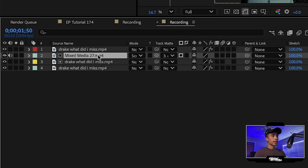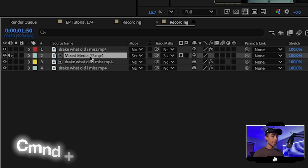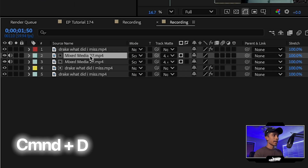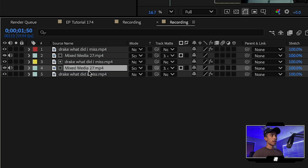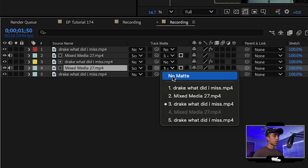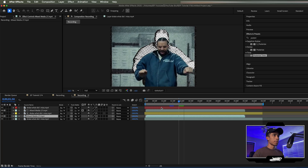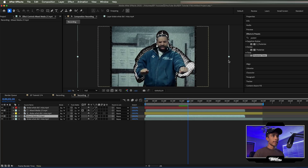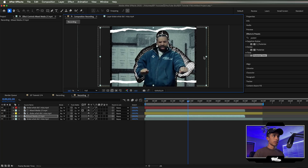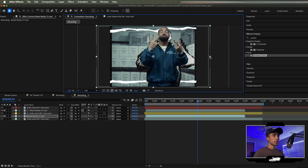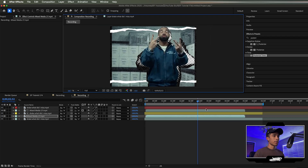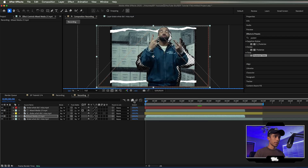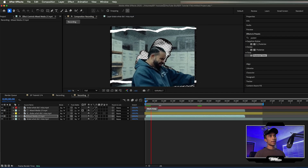I'm going to take this mixed media layer, hit Command D to duplicate it, drag it below our yellow rotoscope layer, and change this track matte to no matte. That way we have a really cool paper texture being applied to the rest of the video. If you want to take it a step further, you can scale it down and then we have these cool paper animated lines included — looking really sick.